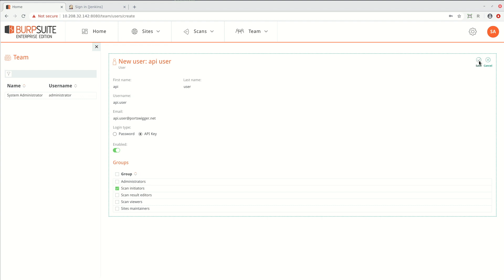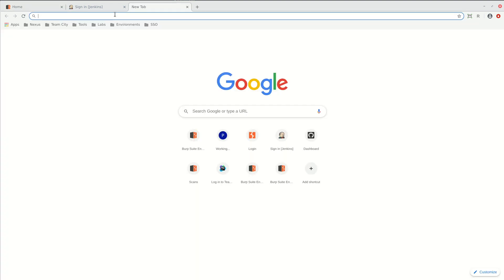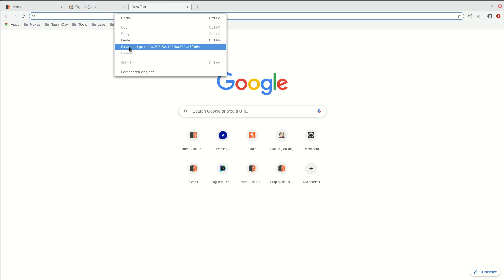Then we save the user and copy the API link. You need to keep a note of the API link and I'll paste it into a new browser tab.